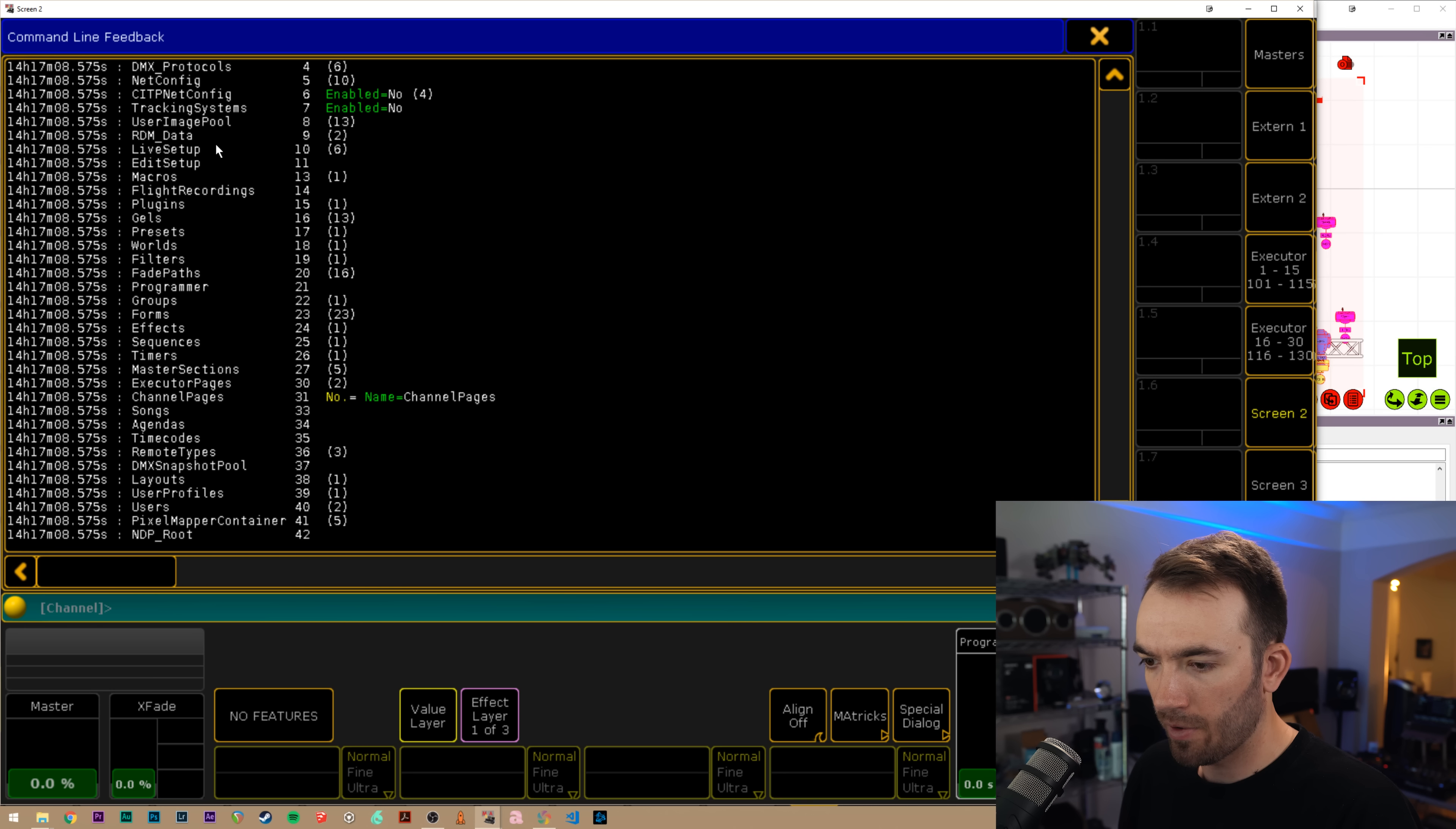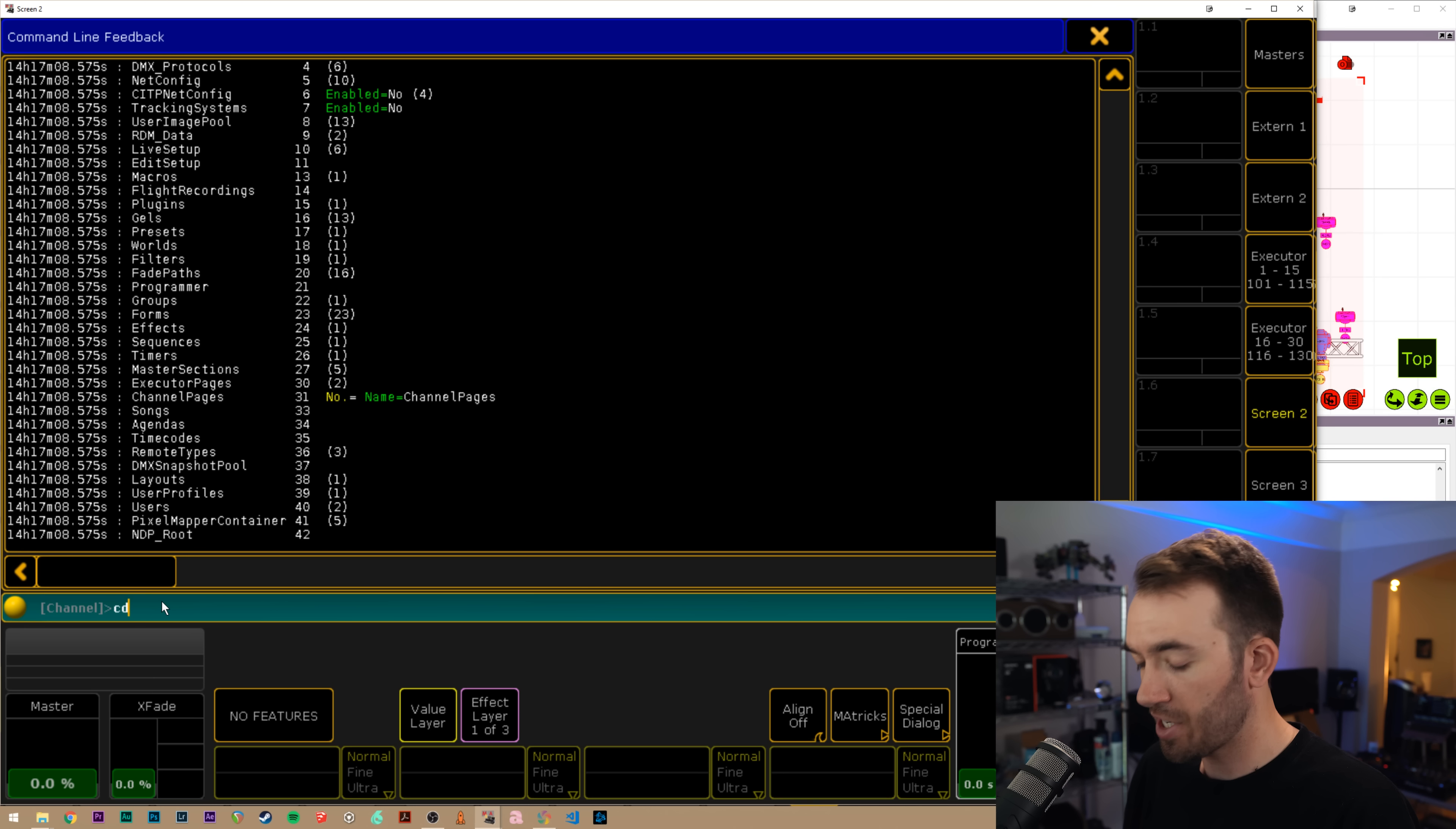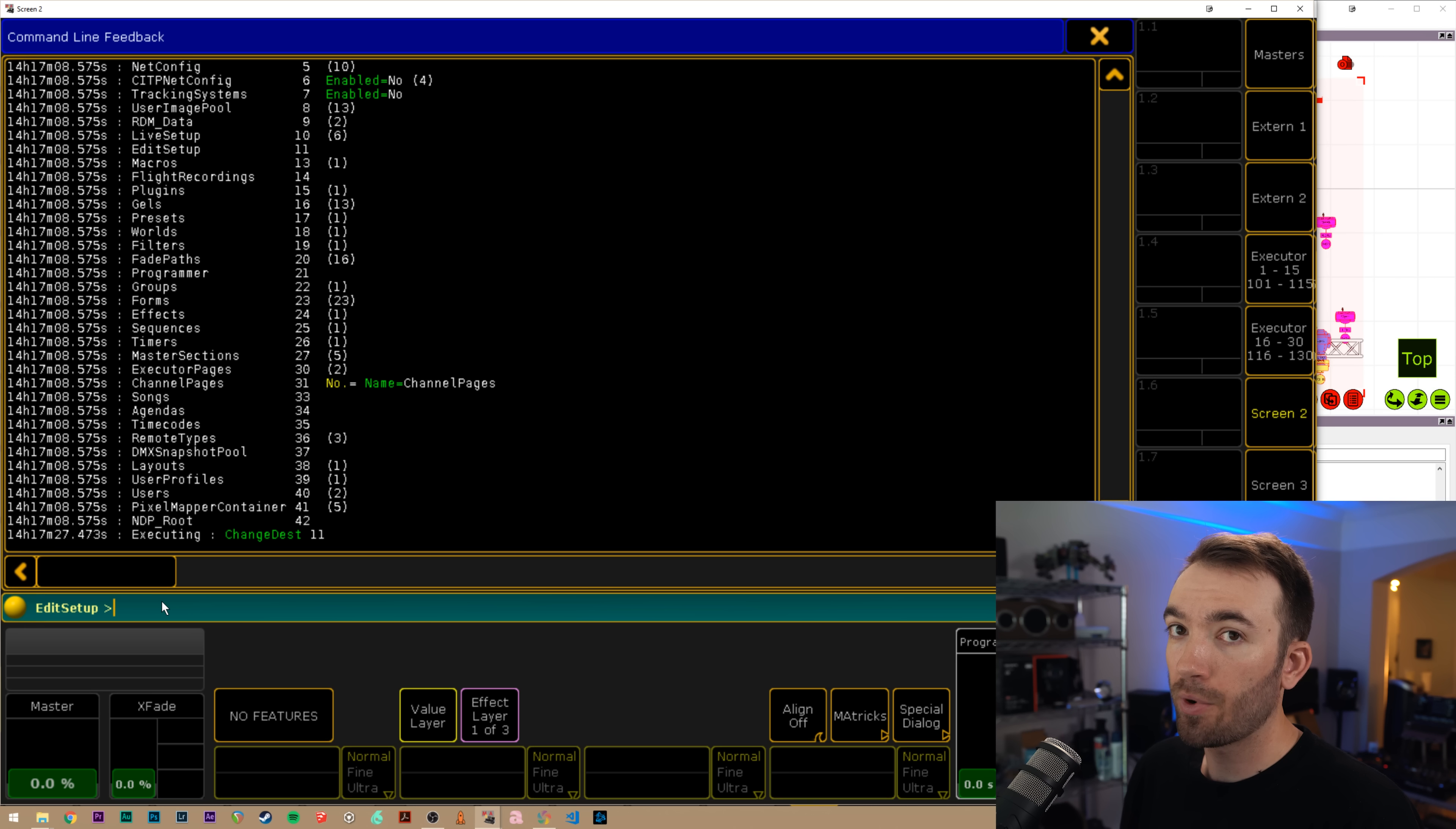And we're going to navigate through the directory to get to that fixture layers folder. So to do that, we can just type in list and we see we've got a big old list of our top level directory here and we'll go ahead and find, you'll see it's number 11 edit setup. We need to get into that directory. So to do that, we do CD for change destination and we'll go CD 11.